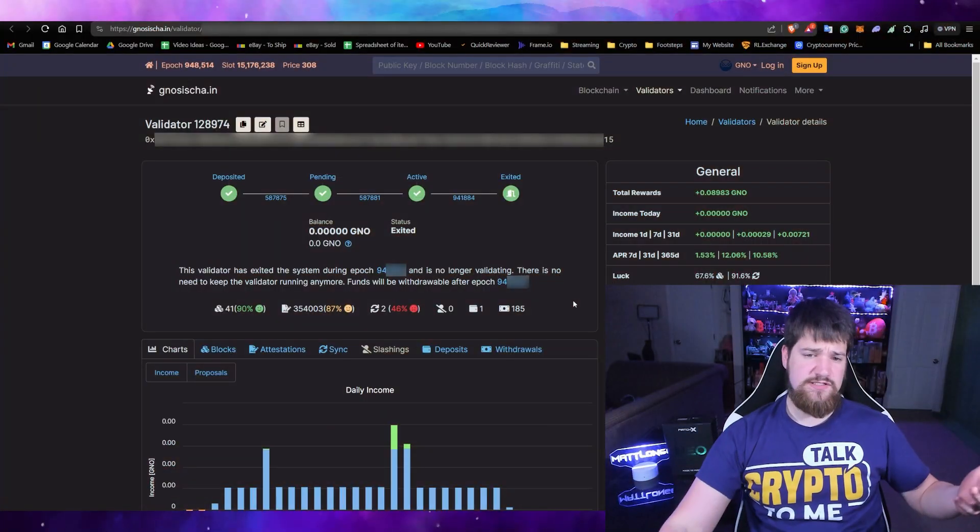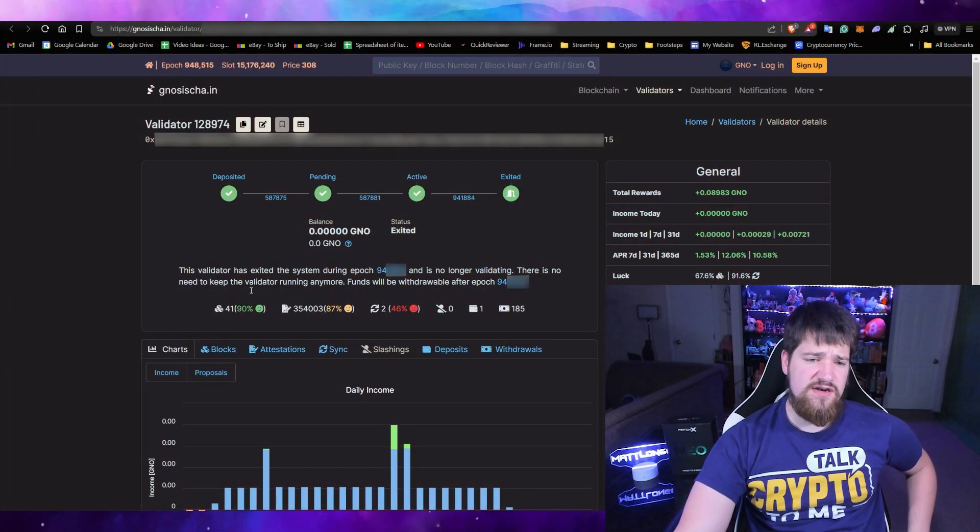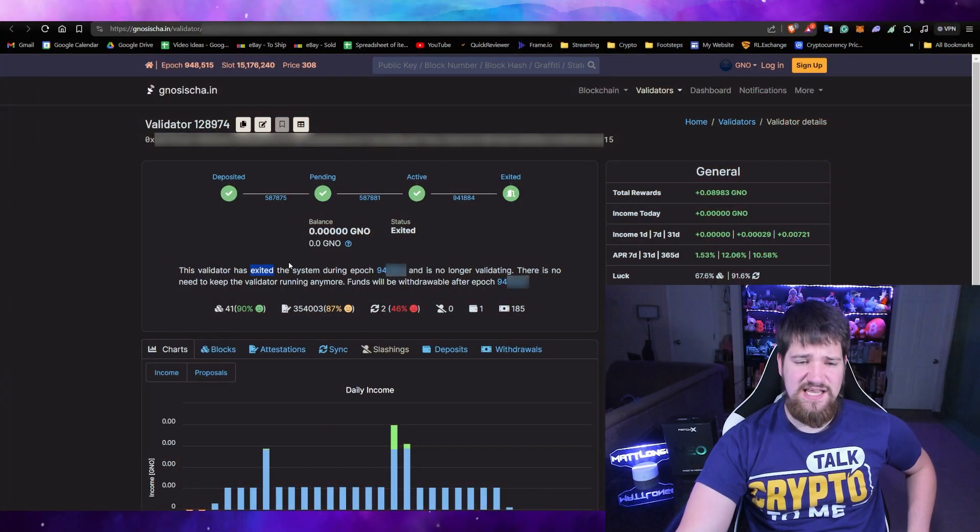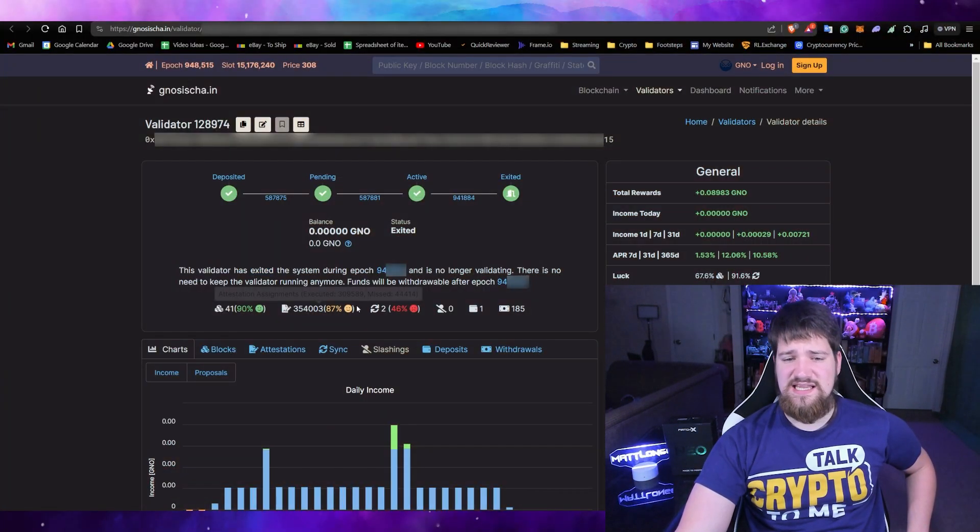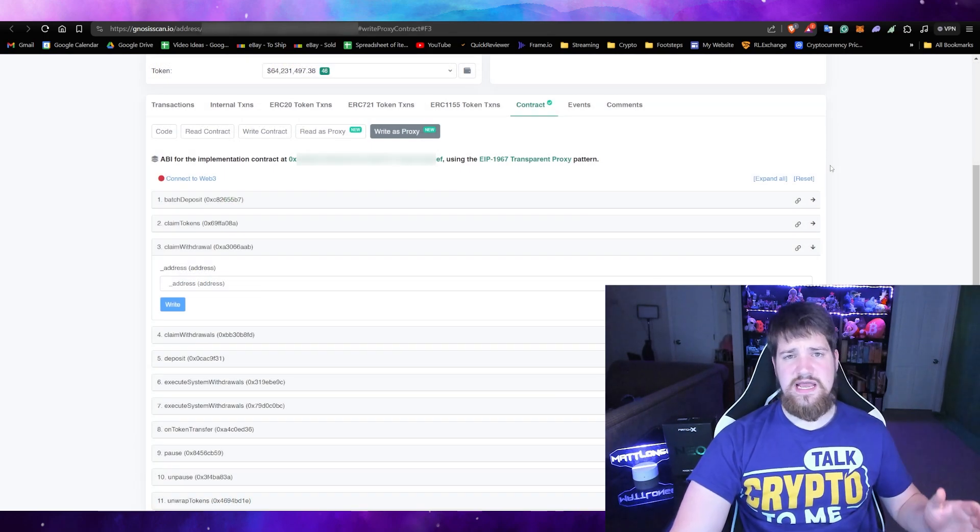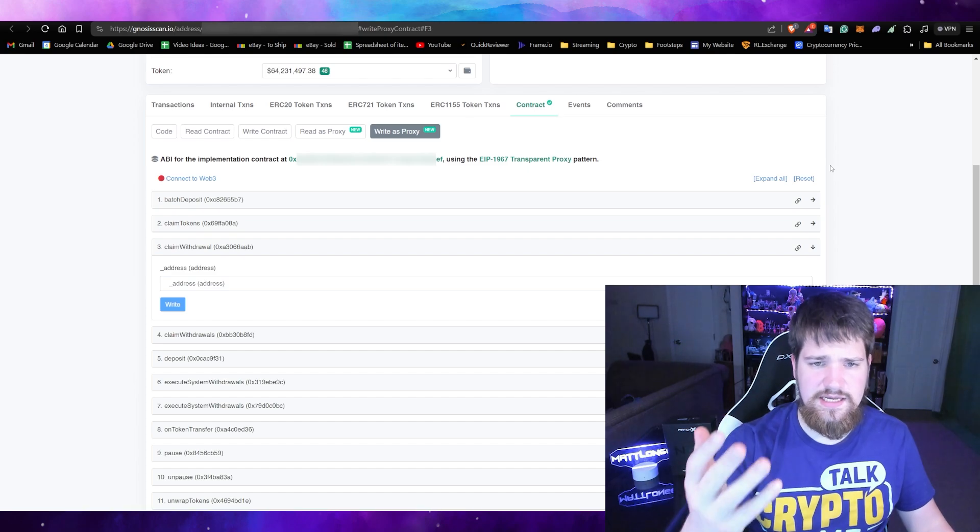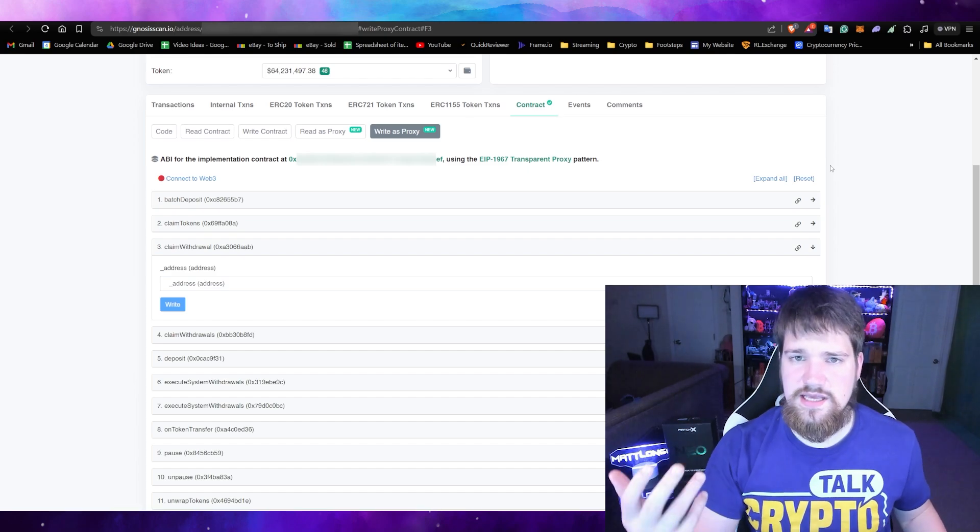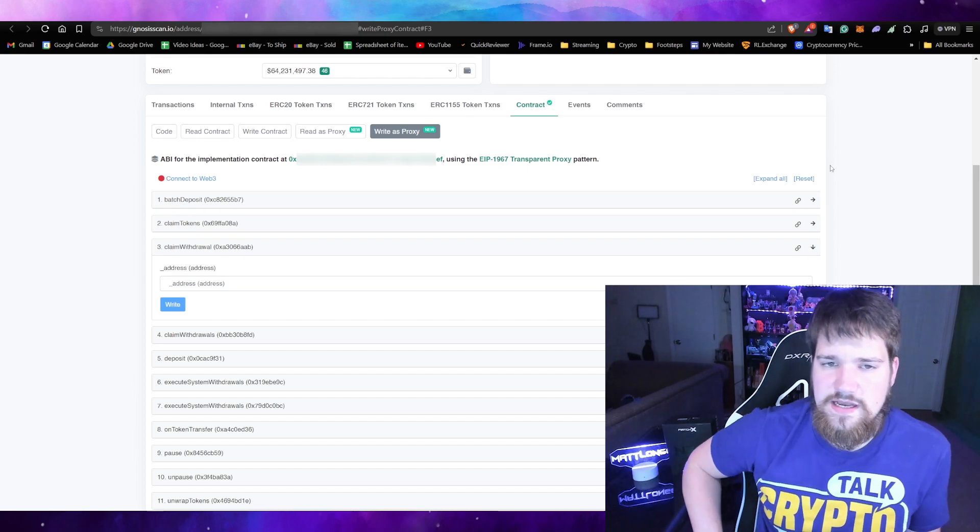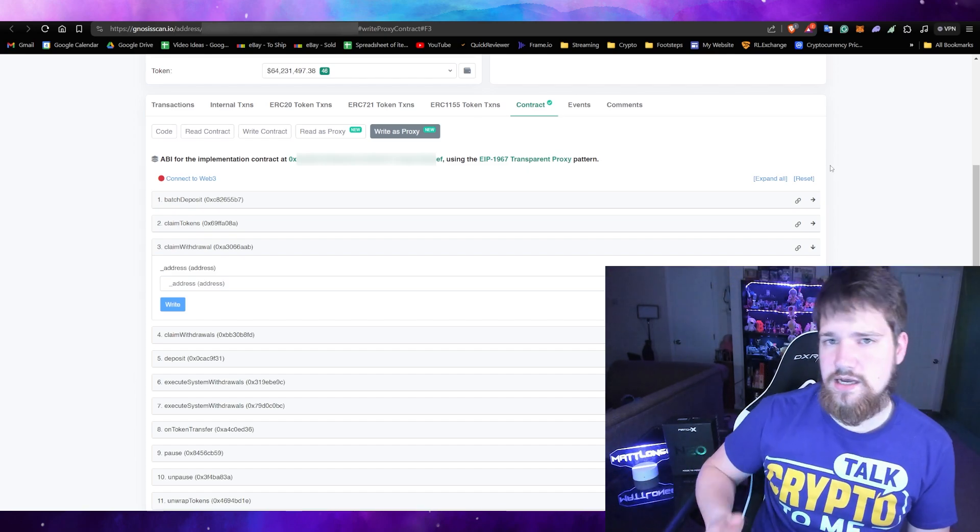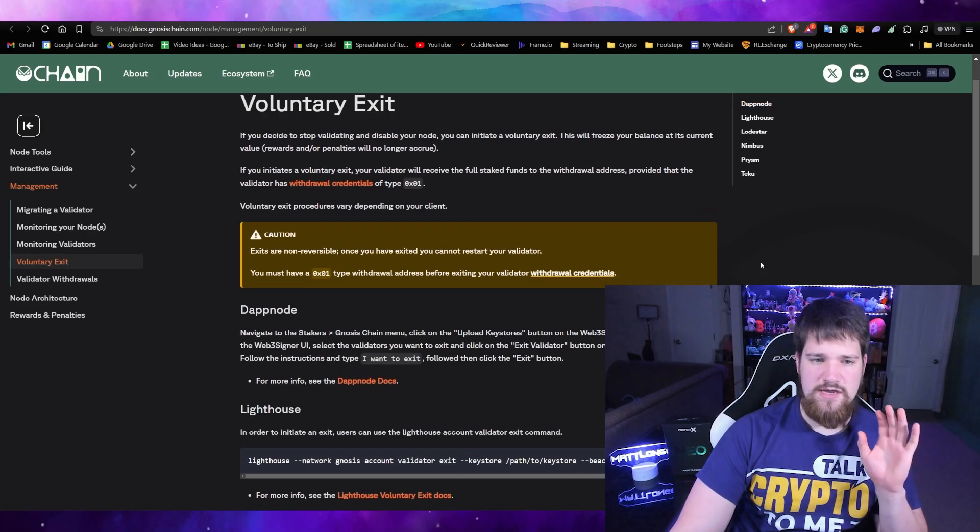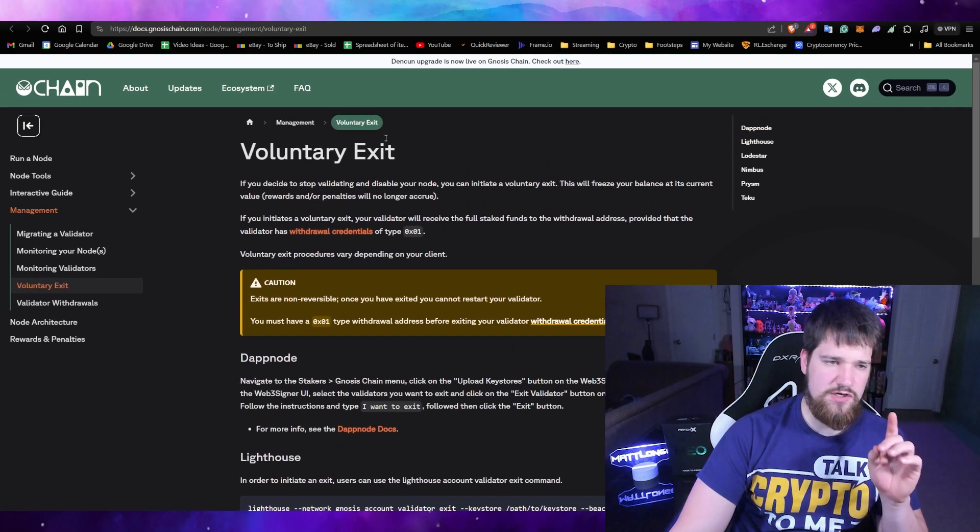Okay, so you can see here that my validator has officially been exited, and that means that we are now able to go ahead and claim everything that was in that validator, which should be one Gnosis token.